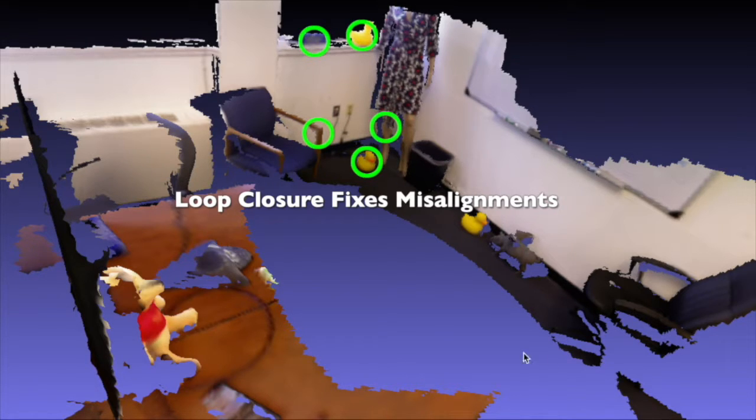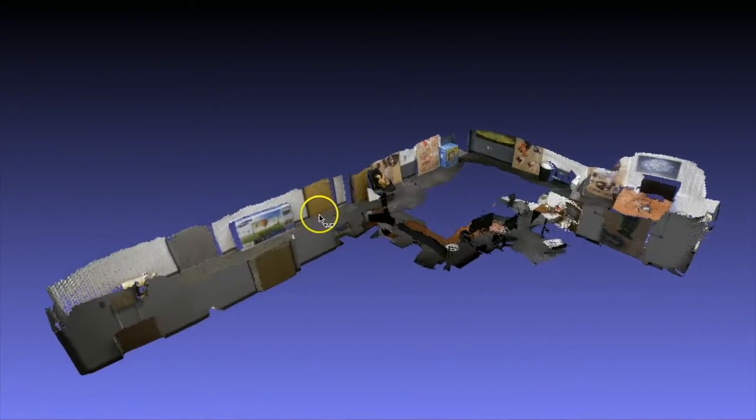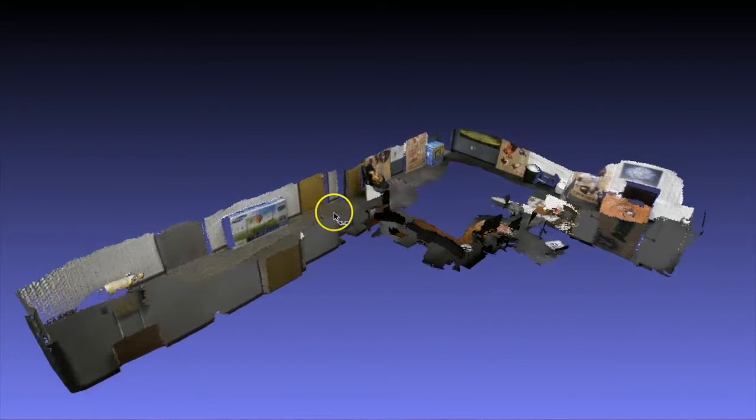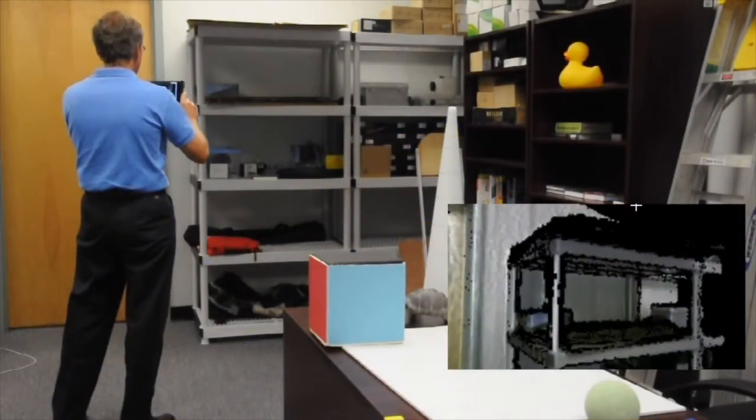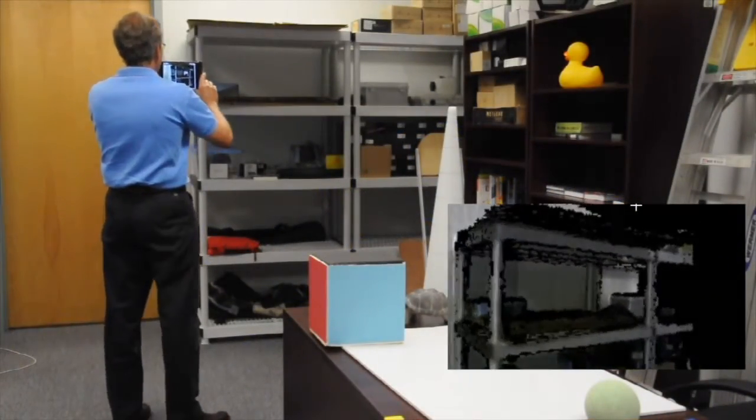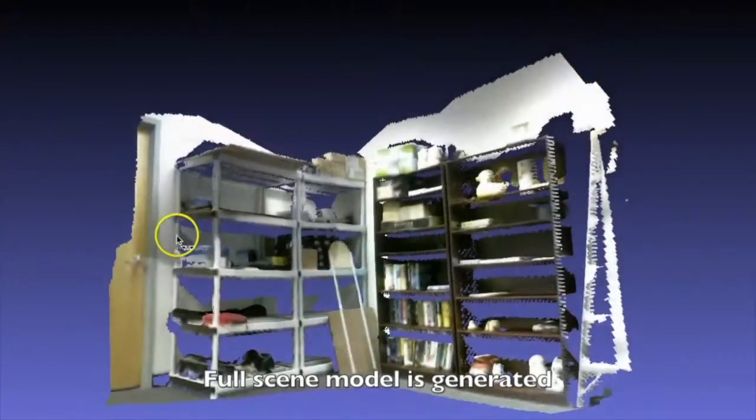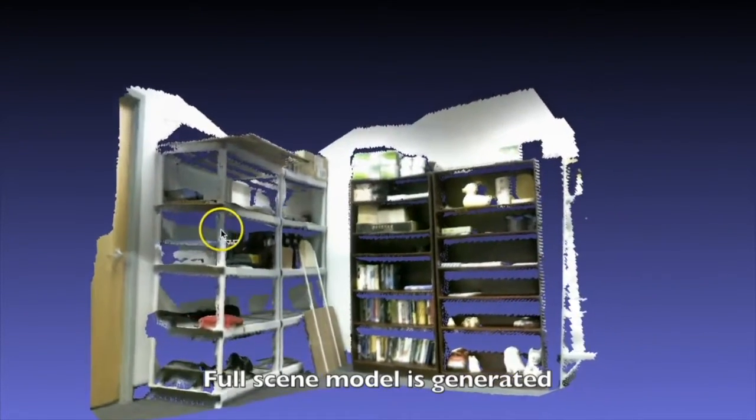Our loop closure also works very well when capturing large scenes, such as this scene covering multiple rooms. Let's suppose we scan a full scene as shown here. We can immediately generate a full 3D model.